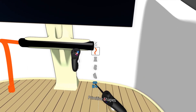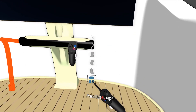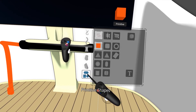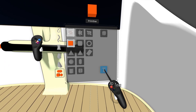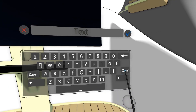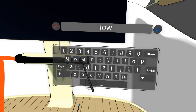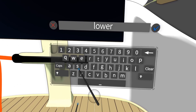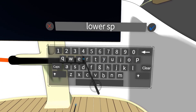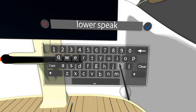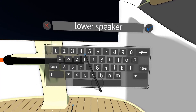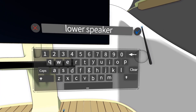Next we're going to be looking at the text tool. The text tool can be found in the primitive shapes menu. Click the T icon and start typing. This will give you a piece of text that you can move around in your scene and place anywhere you want.